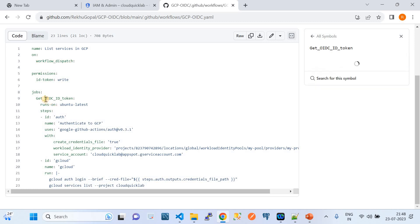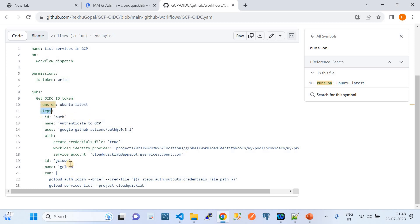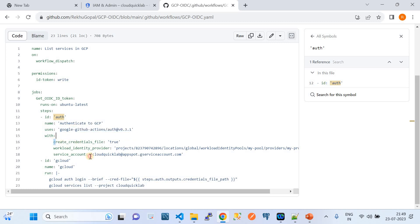Under the jobs section, the job name is 'get_oidc_id_token'. The GitHub runner I'm using is a public runner with 'ubuntu-latest'. In the steps of the job, I have two steps: one to authenticate to GCP, and one to verify successful authentication by running Google Cloud CLI commands. The step ID is 'authentication' and it uses the action endpoint 'google-github-actions/auth@v0.13.0'.